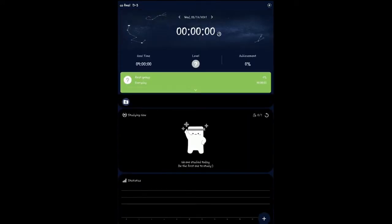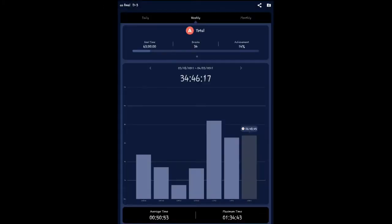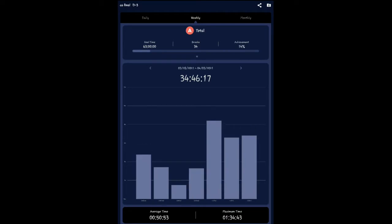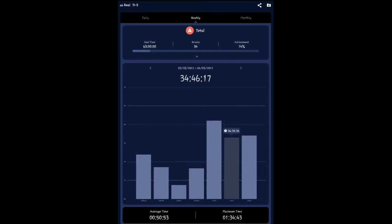There are many functions in this app. One feature is the Weekly Count. I have studied around 34 hours according to this report. You can see the report for a sitting — for example, one hour and 34 minutes in a single session.